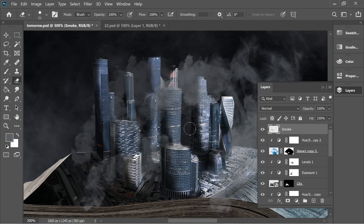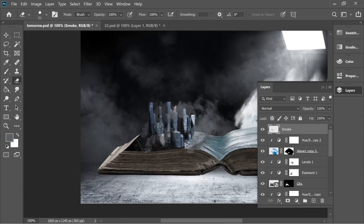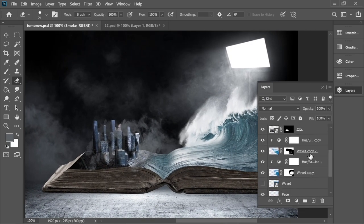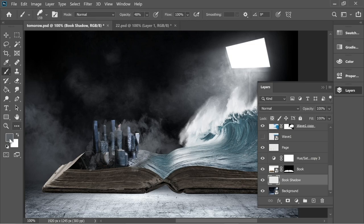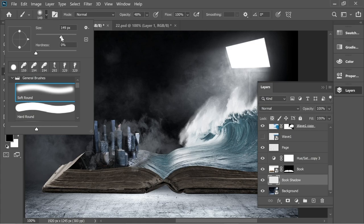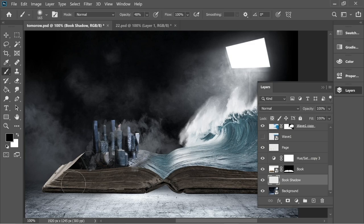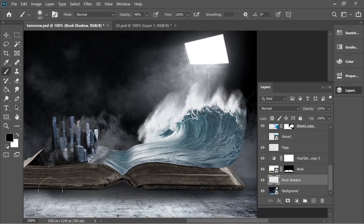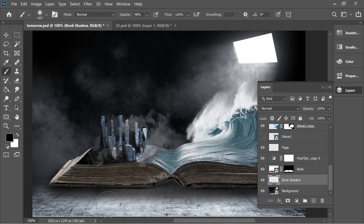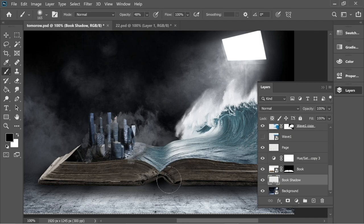Now let's add some shadows. Go to the book layer, add a layer underneath it, and name it 'book shadow.' Get the brush, put it on black, use a soft round brush at about 48 opacity, and add some shadows behind. Click again to make it darker, and click a couple of times under the book to make it a bit darker.